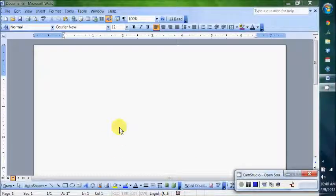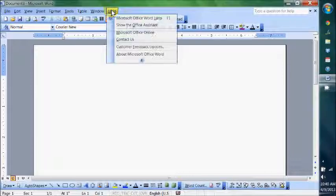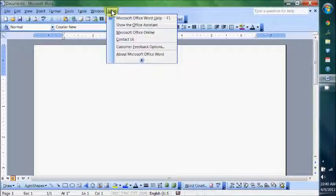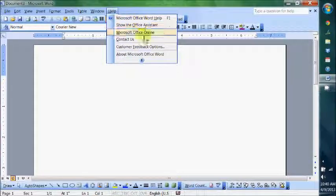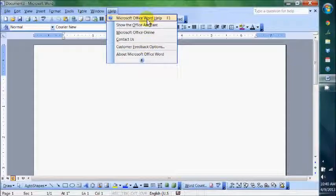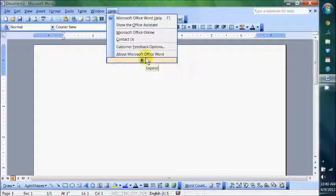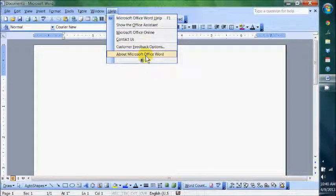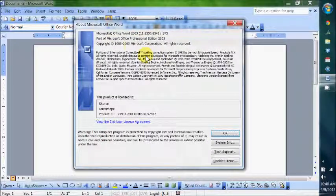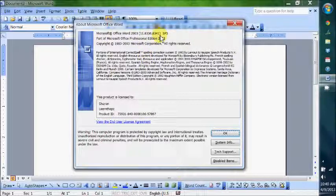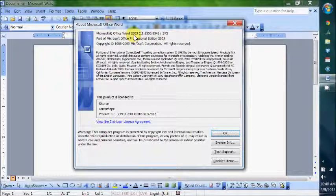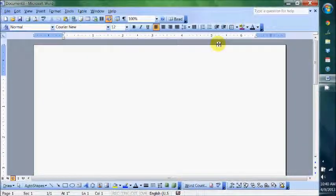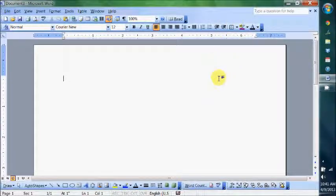Okay, so this is the 2003 version. You can always find out what version your program is if you go under Help and then About. This will tell you what version this is—this is a 2003 Professional Edition. You kind of need to know this if you ever get tech support for your programs and stuff.